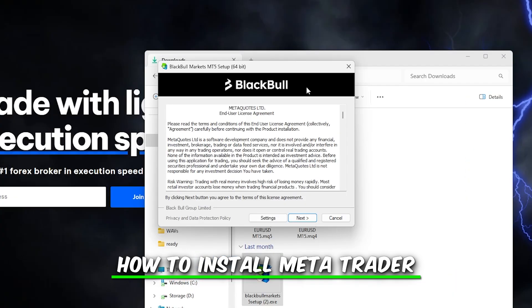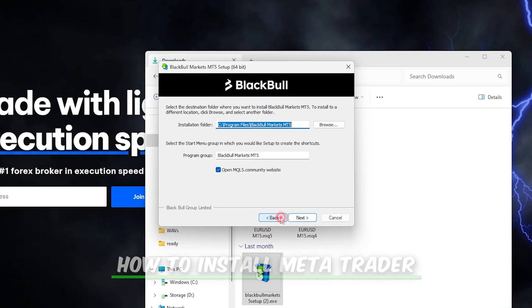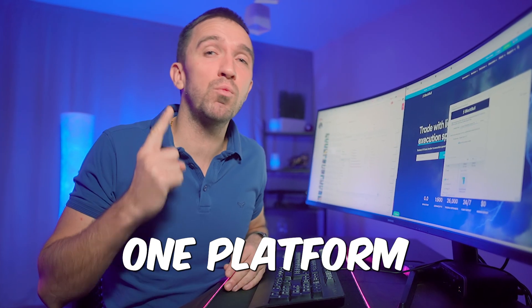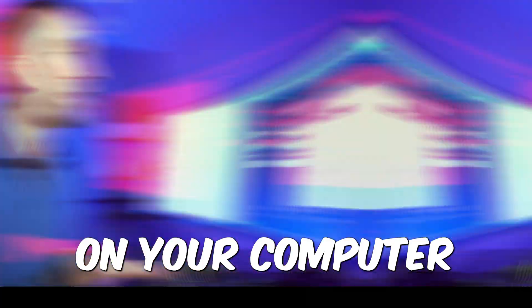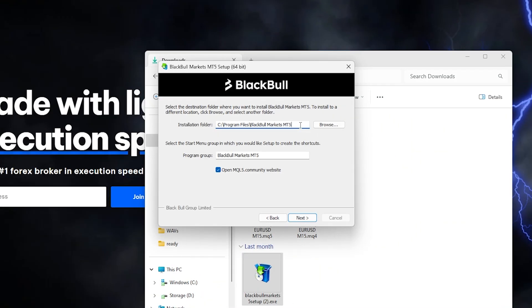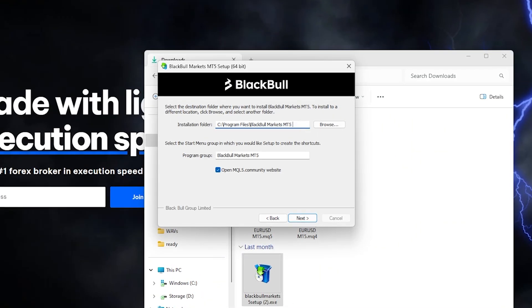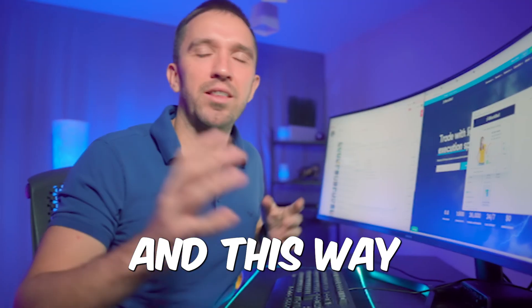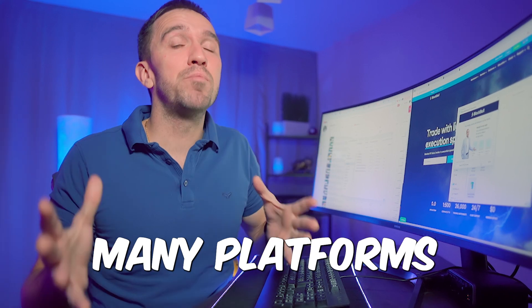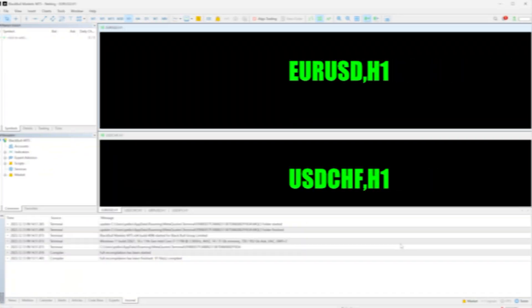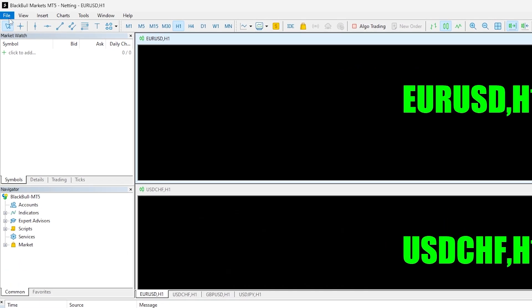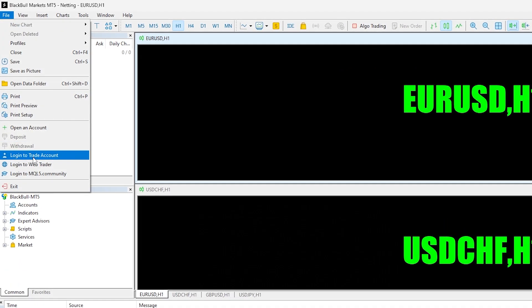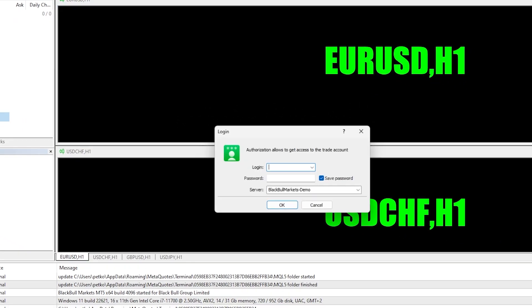Double-click on the installation file and from settings you can select where you want to install the platform. You can install more than one platform on your computer by changing the destination — for example, add a number to the name of the installation folder to install many platforms on your computer. Once it's installed, the platform will open automatically.